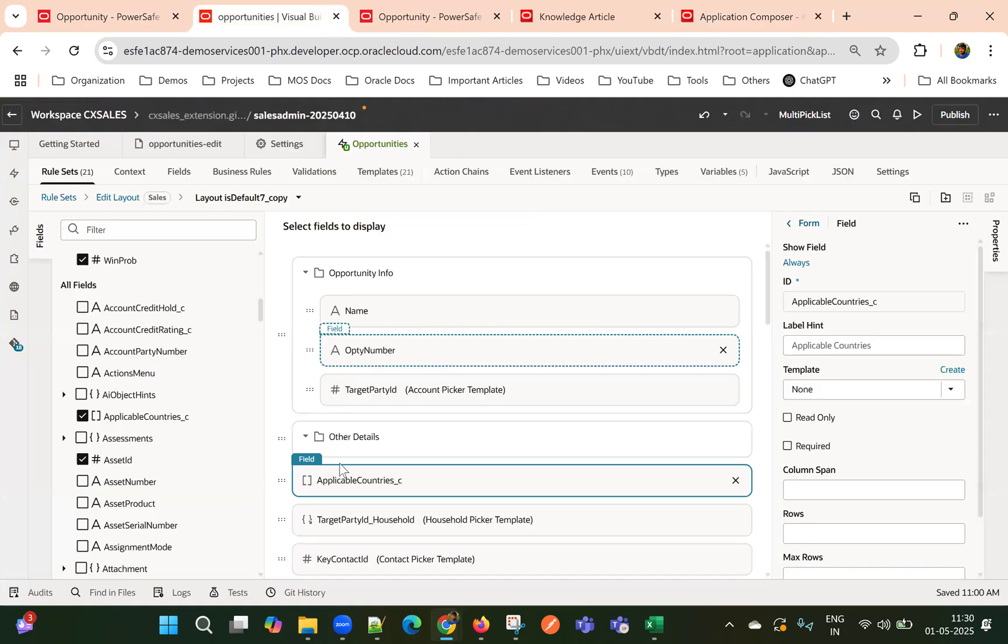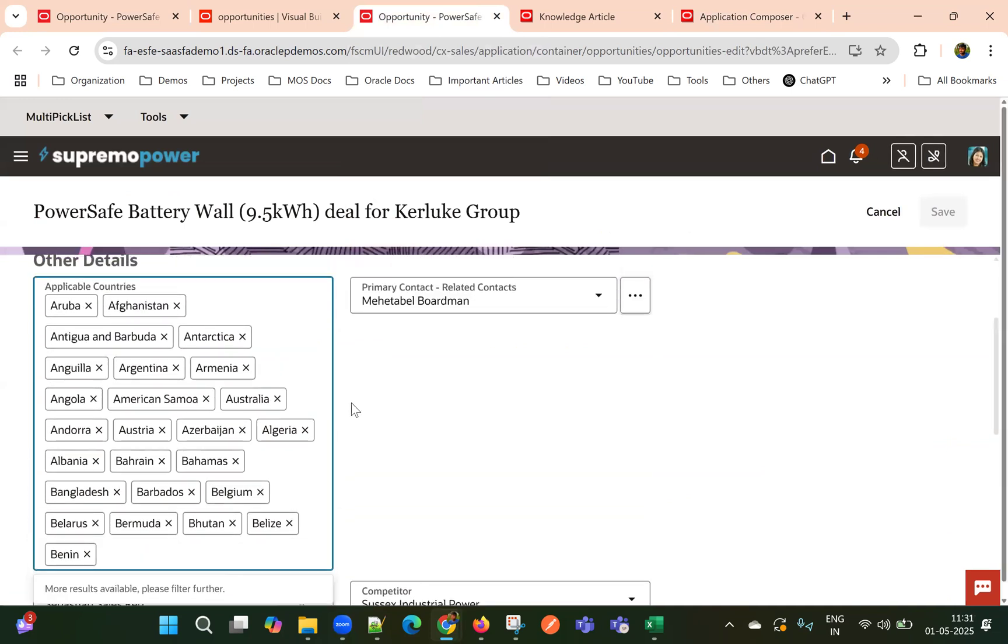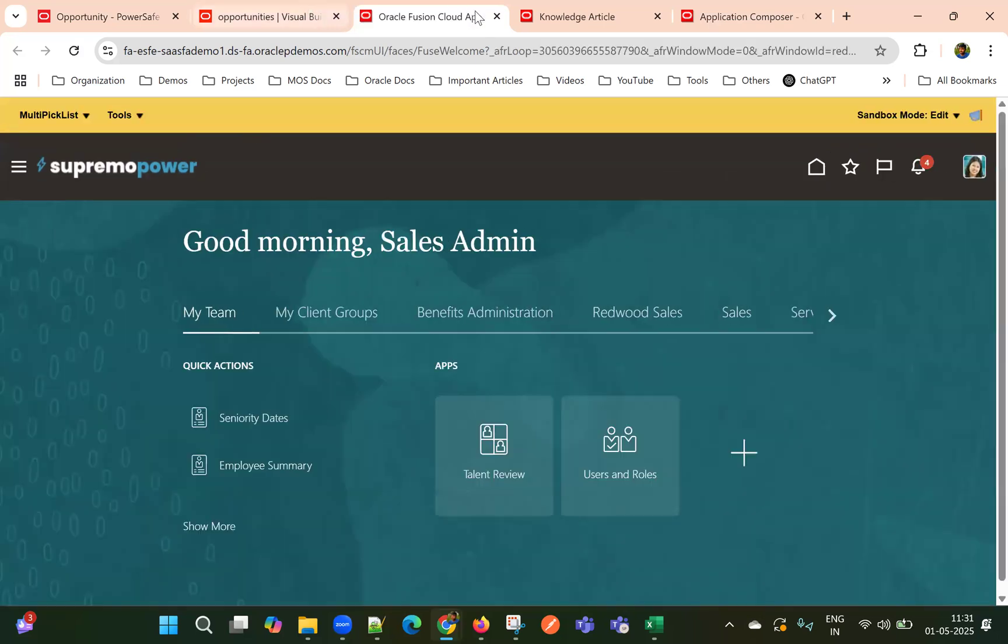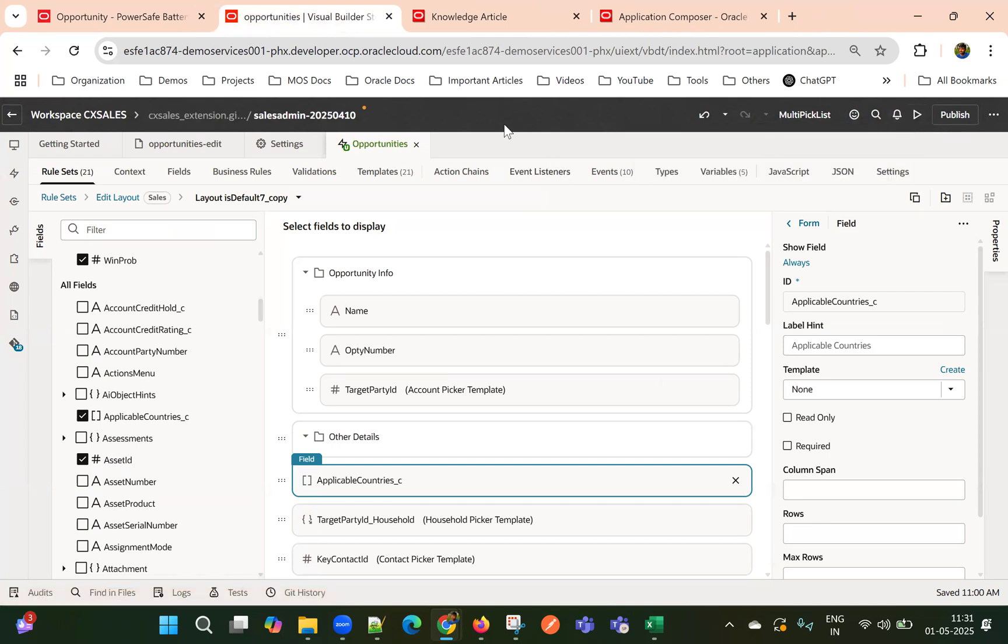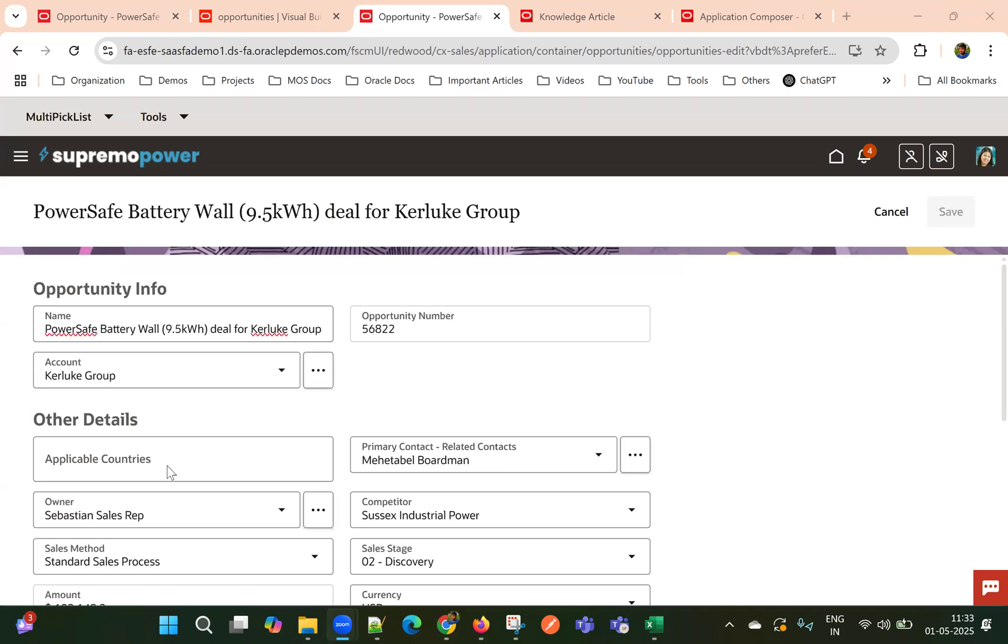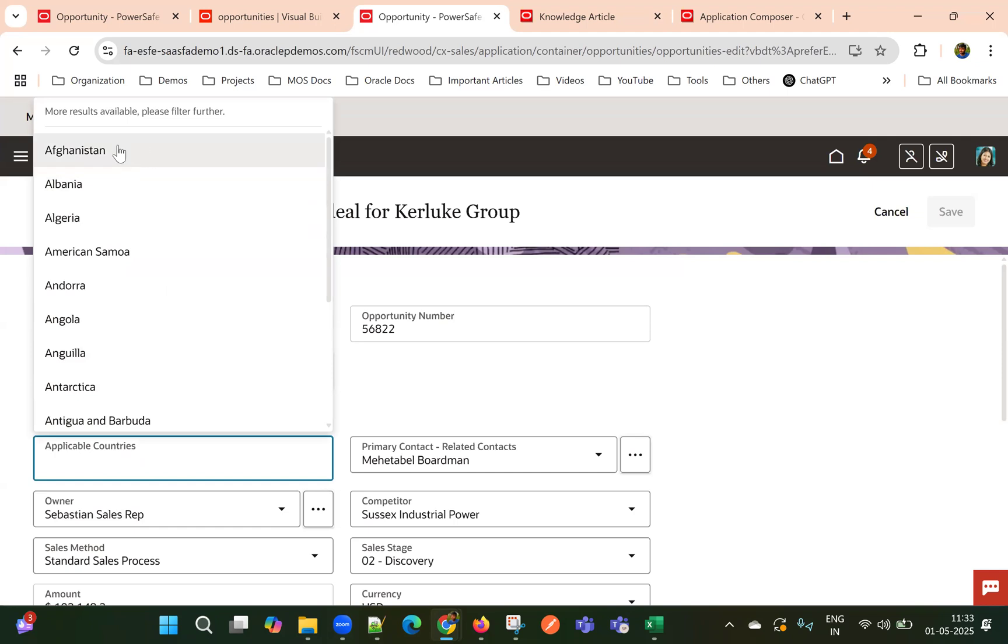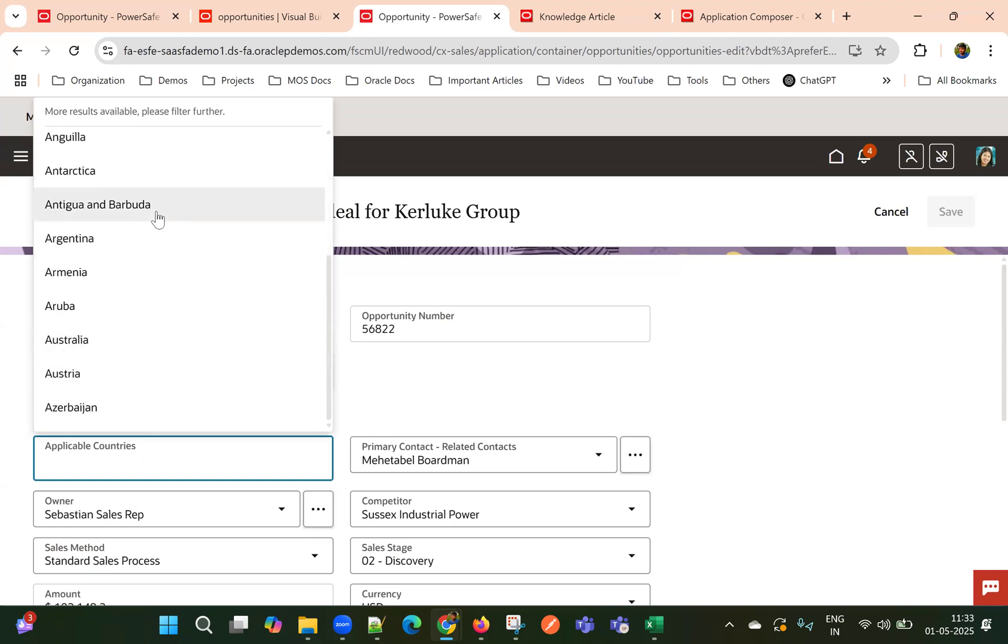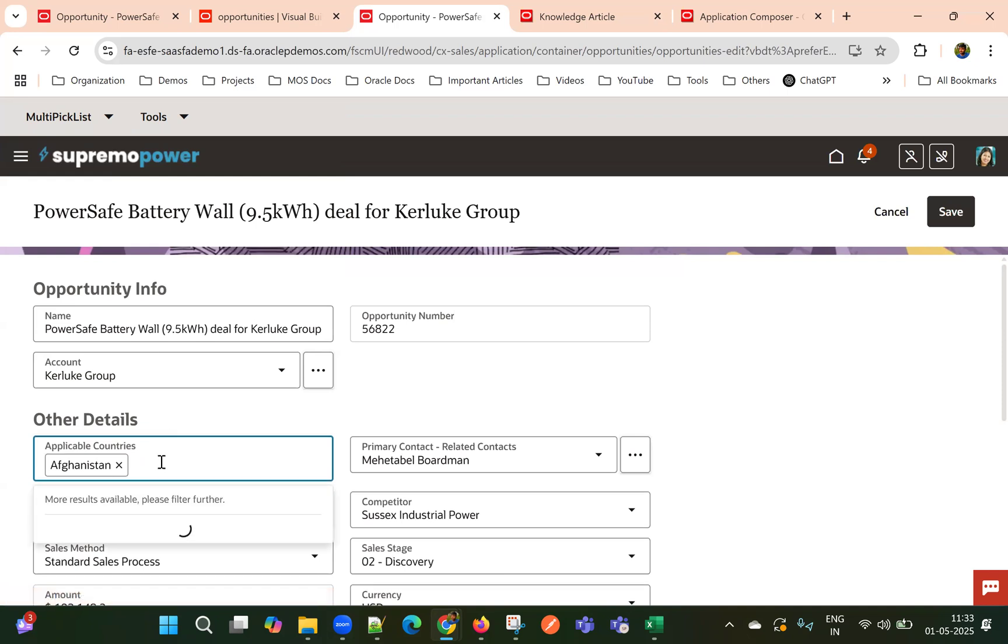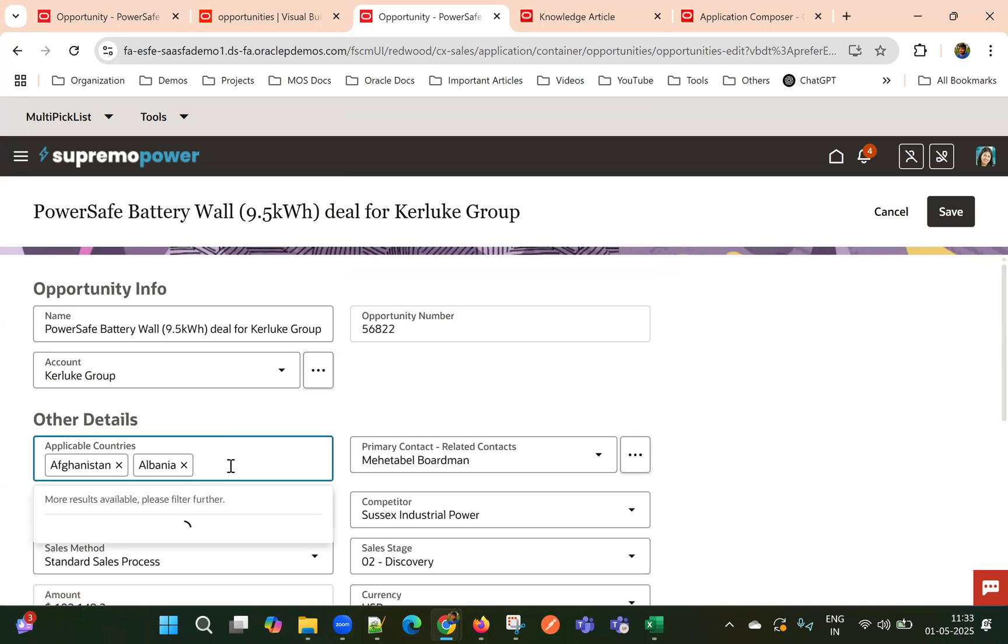Now, I have added this field here and then I'm previewing this. So by default, if I go to any one of the record, let me preview. So this is the field we have applicable countries and then here by default, I can see a list of values and I can see only 15 values here by default.